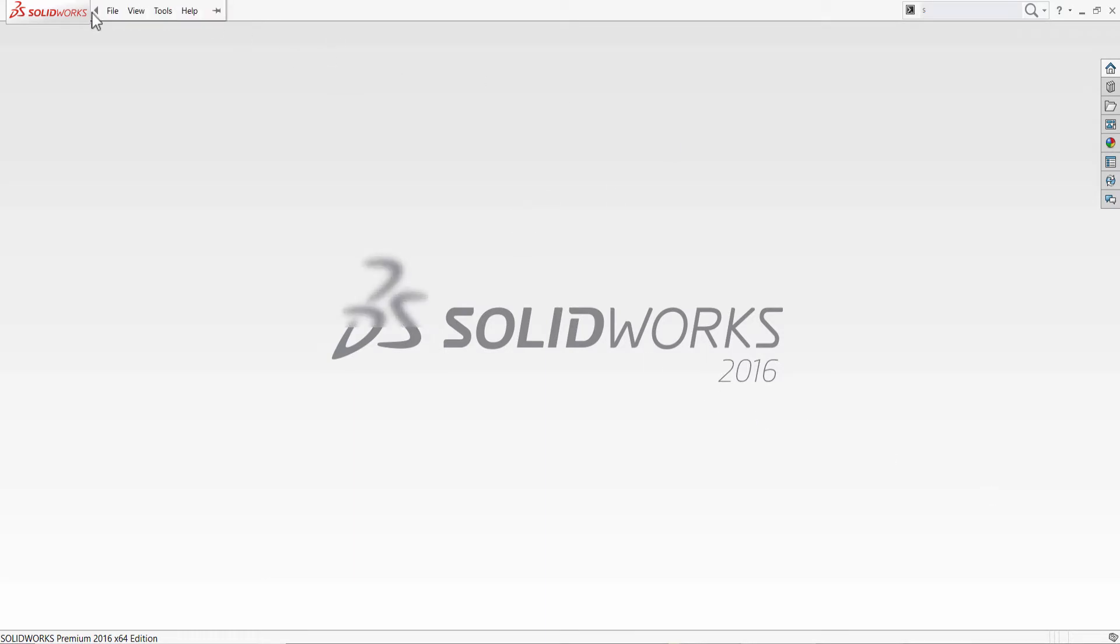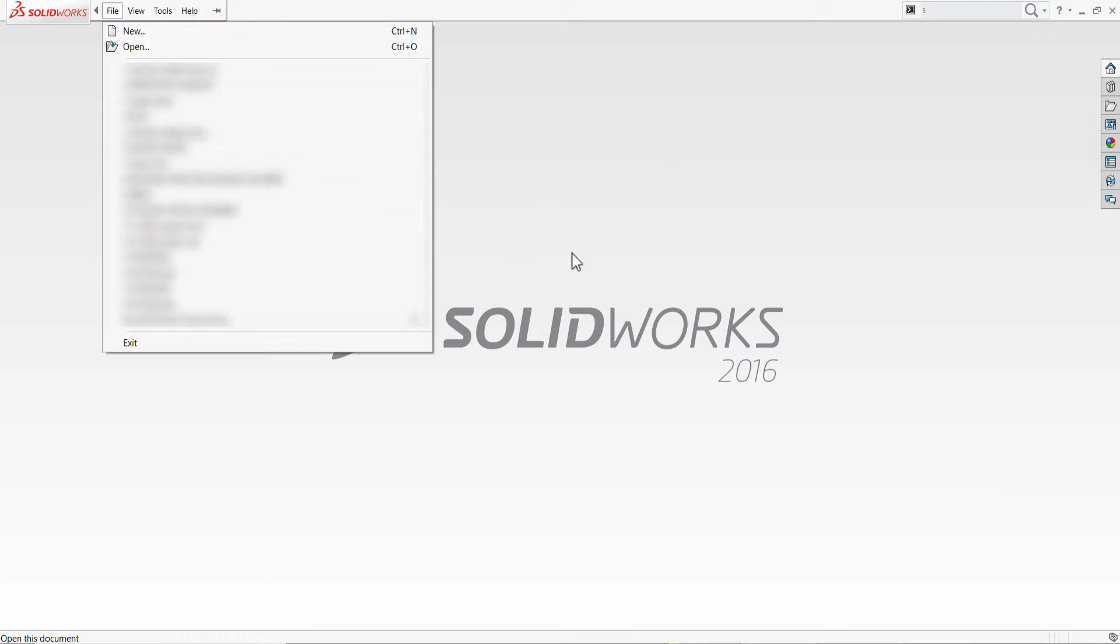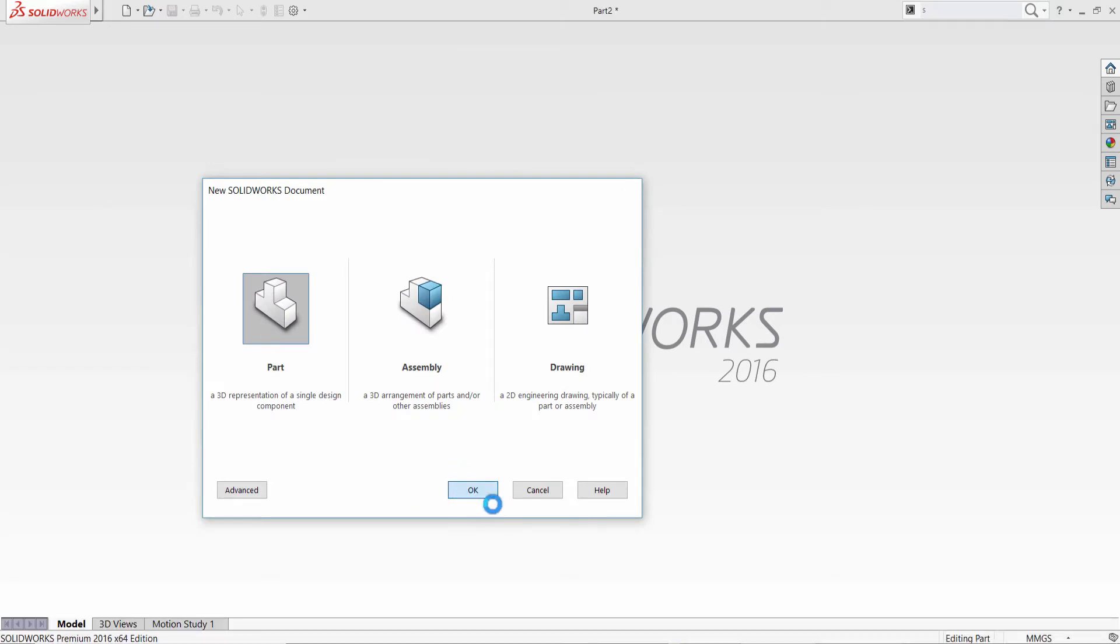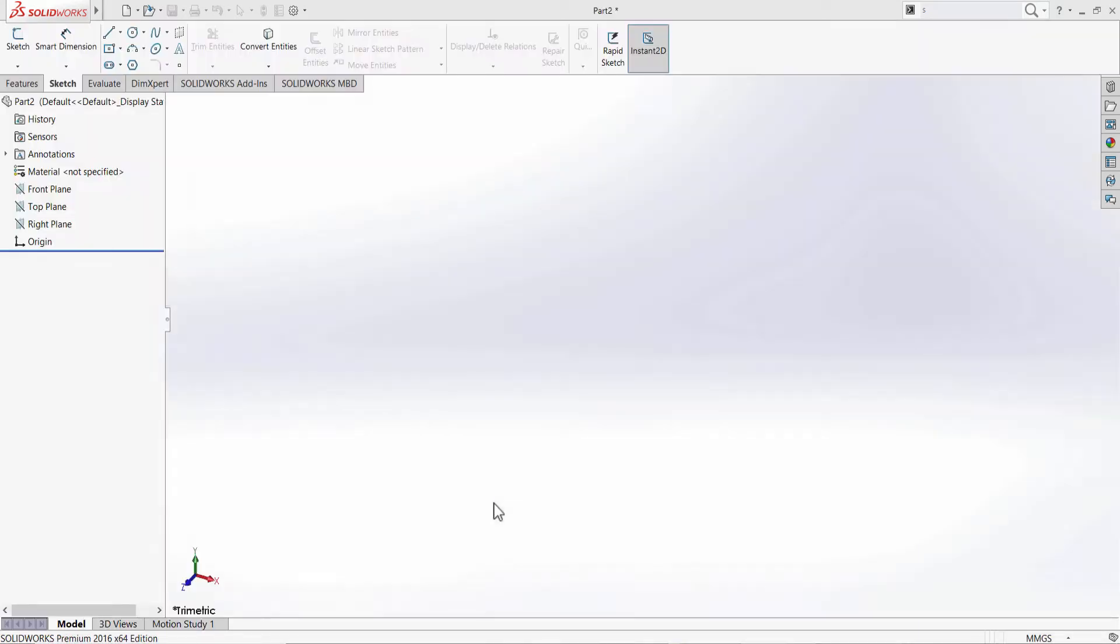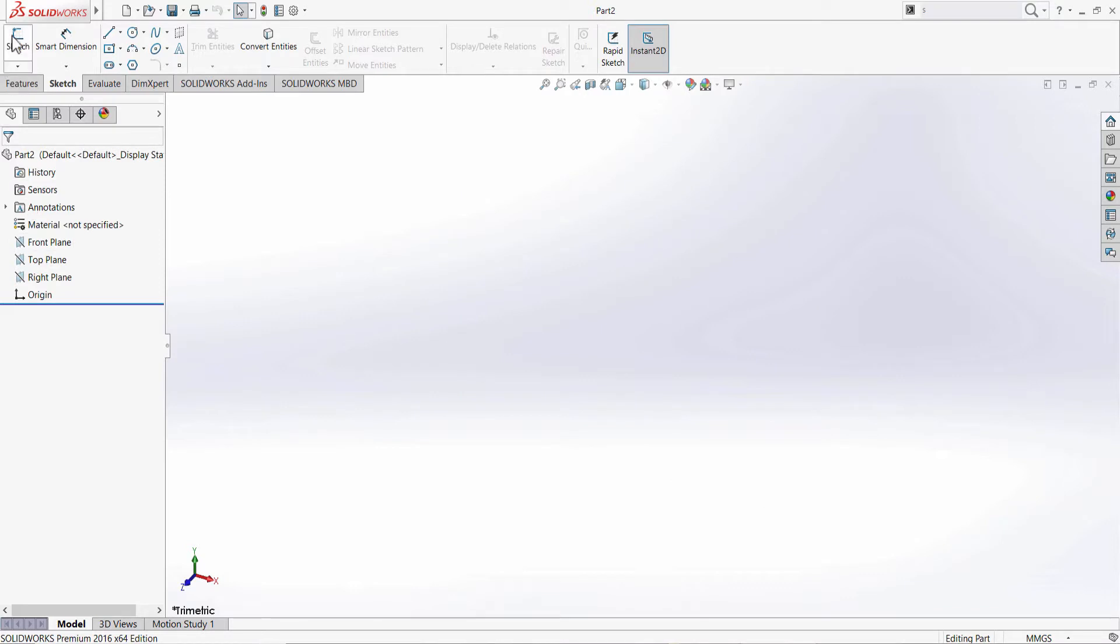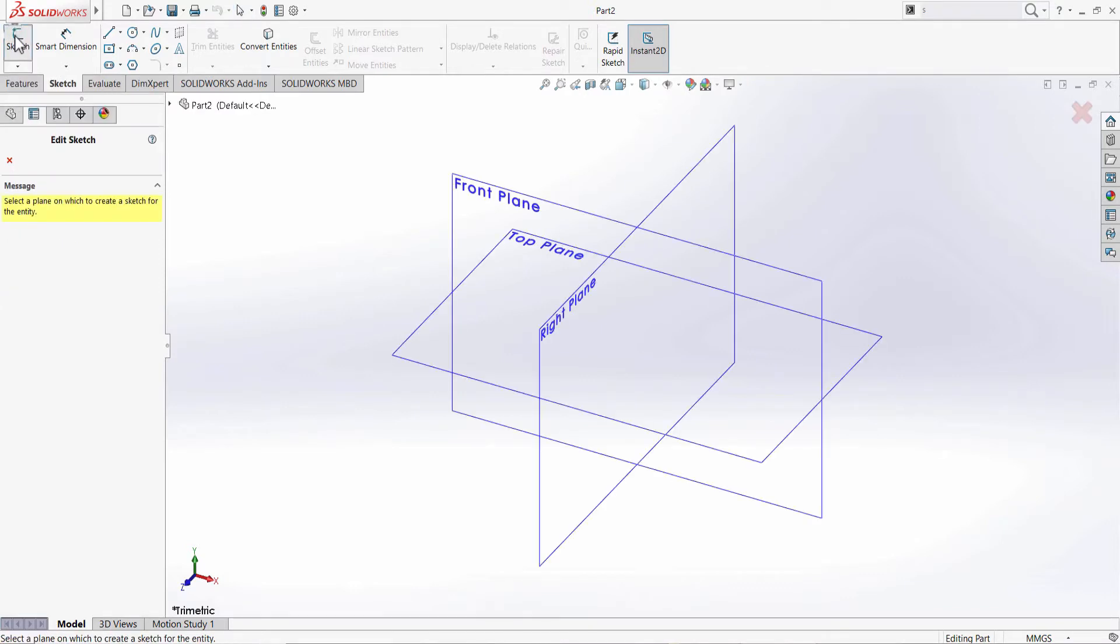To begin with, we have to go to File, New and select Part. Then go to Sketch and select any of these planes.